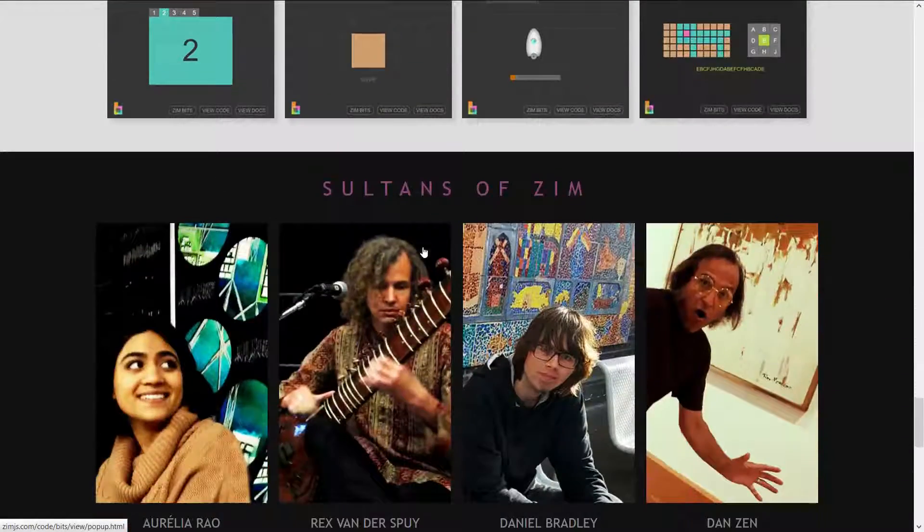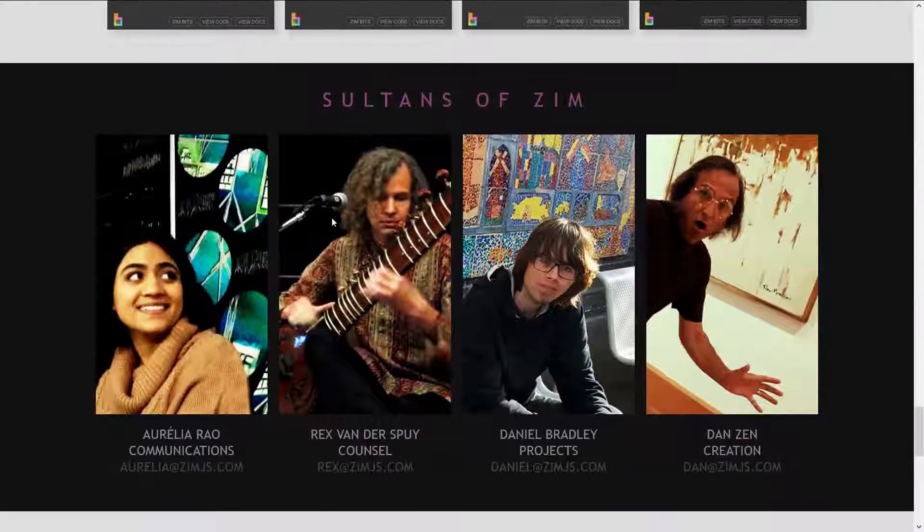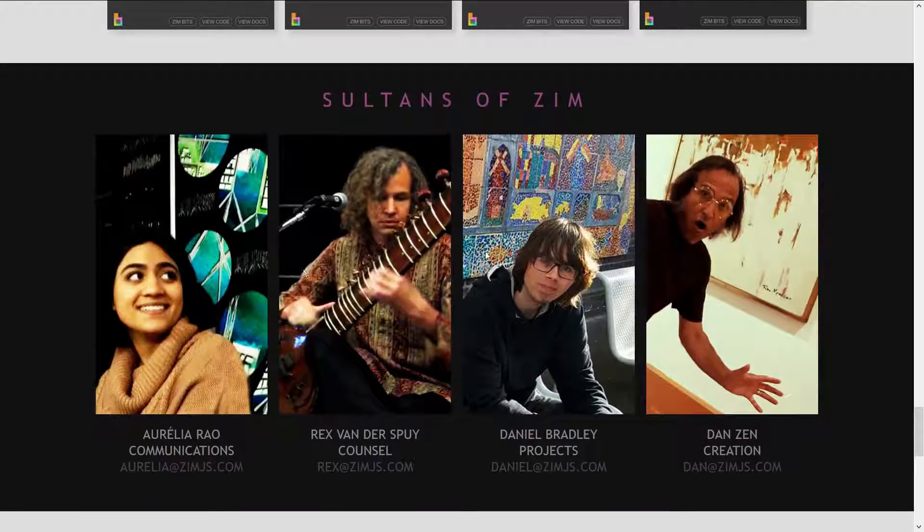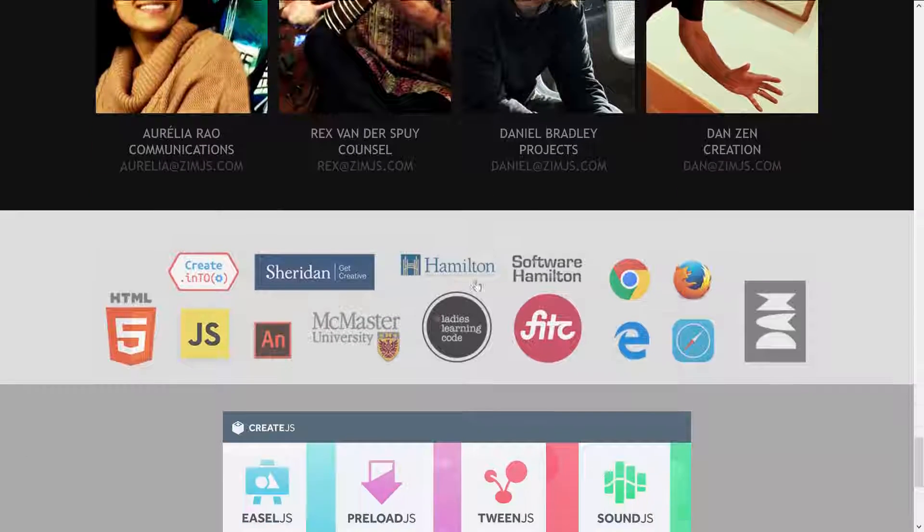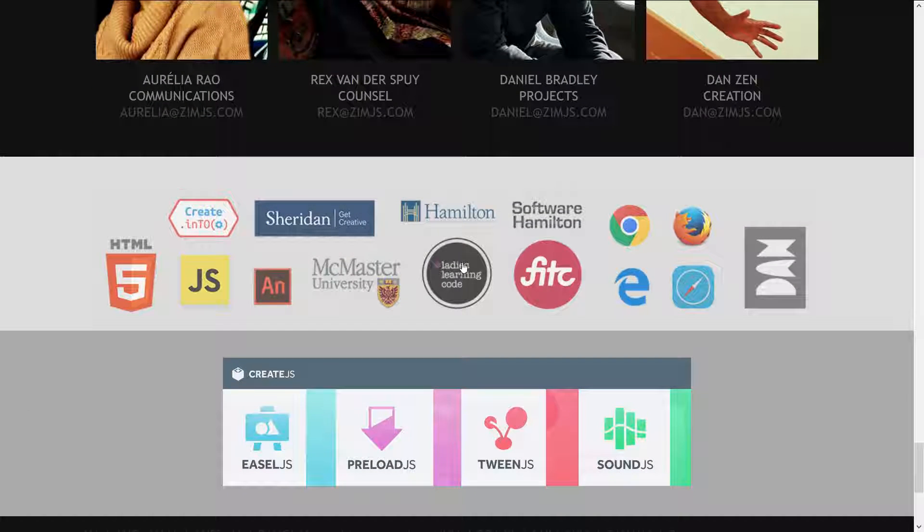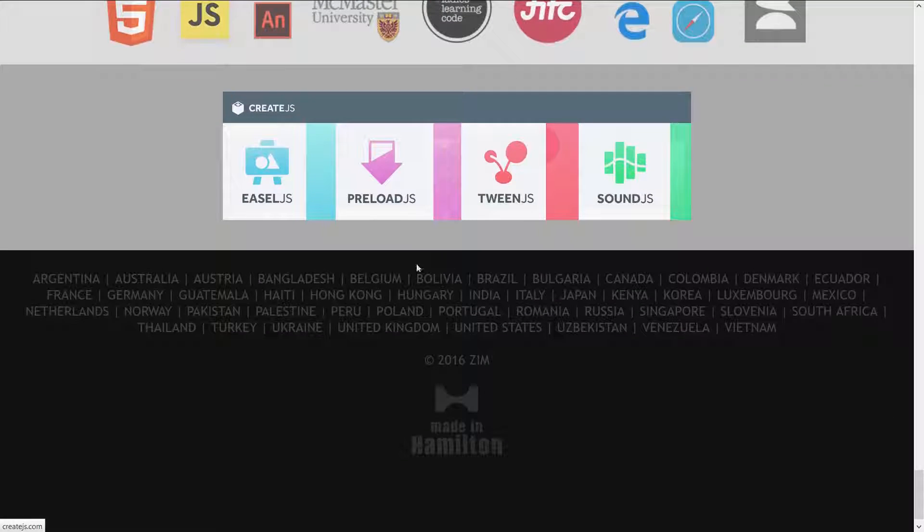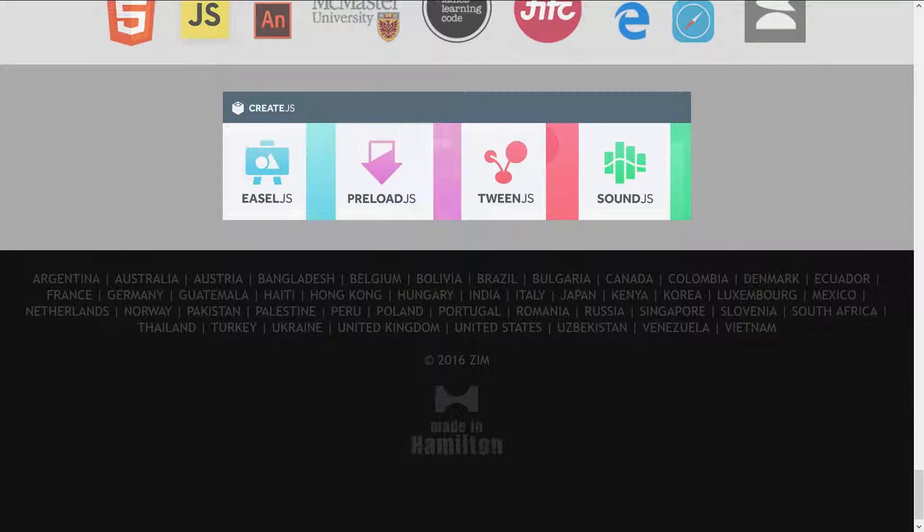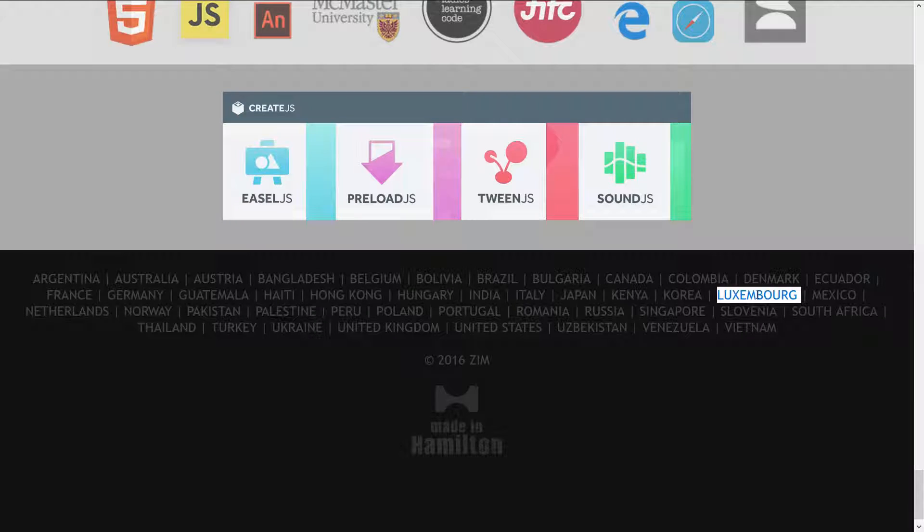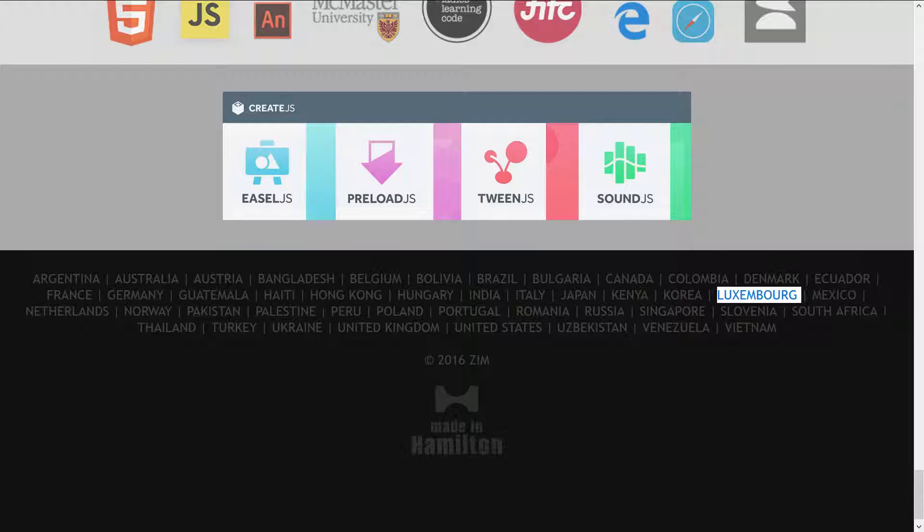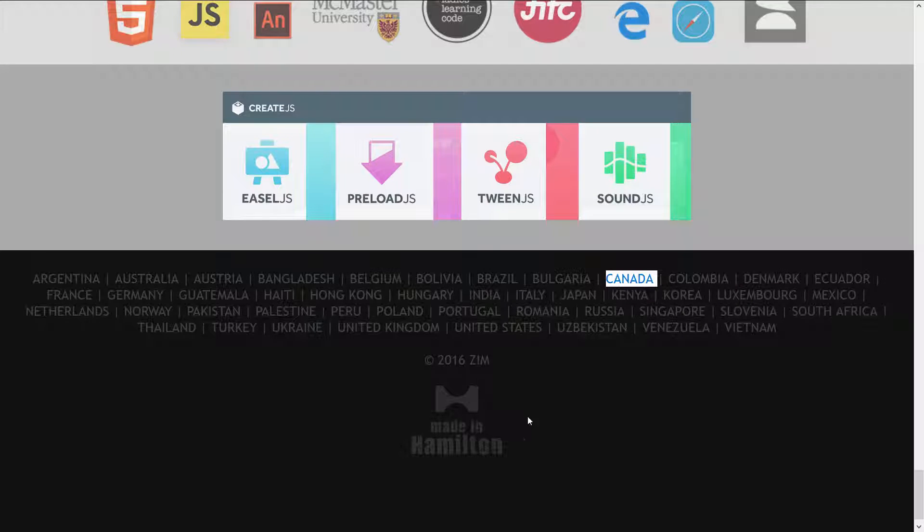Here are the sultans of Zim who are working on Zim and the various friends. Zim has been used in all these countries. Oh, that's very nice. Even in Luxembourg. Maybe it was a prince or princess who used Zim in Luxembourg. And it was made in Canada, in Hamilton.